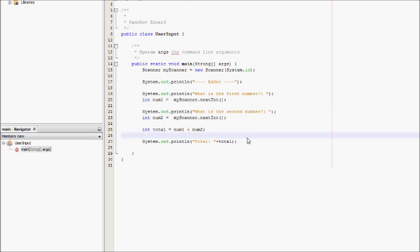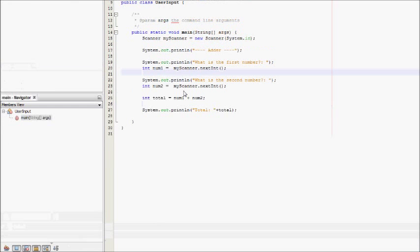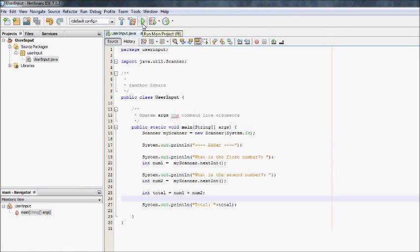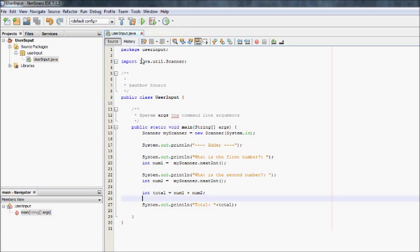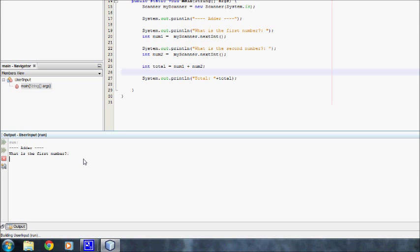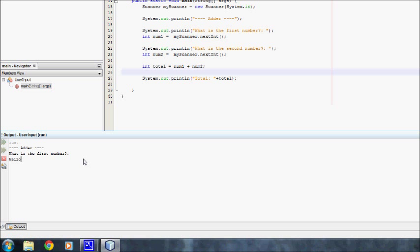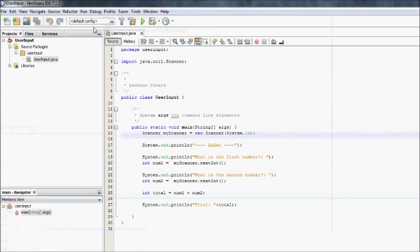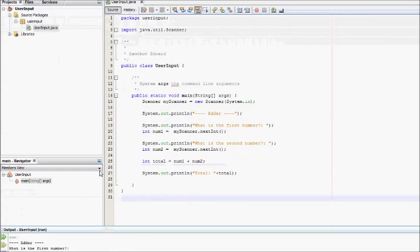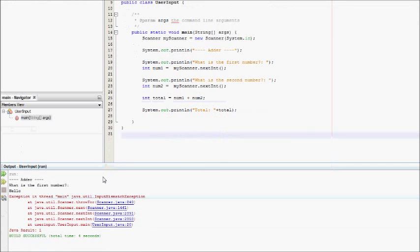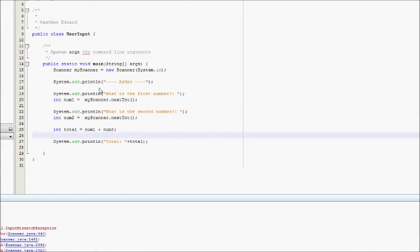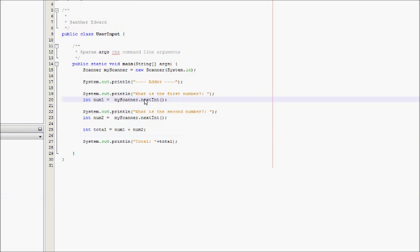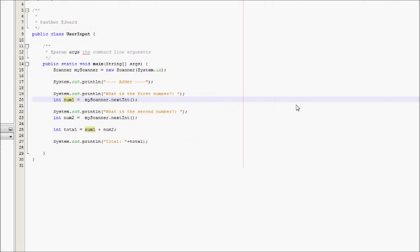I'll just show you what happens if I try and put in text. So if I run the program now, it says what is the first number? And I put in hello, it will just crash the program. The way to avoid that happening is you need to throw a try and a catch. I won't go into that in this tutorial because I think that's a bit further down the line. But you need to just be aware that if you put in this code and someone just put in a letter, it would crash the program.